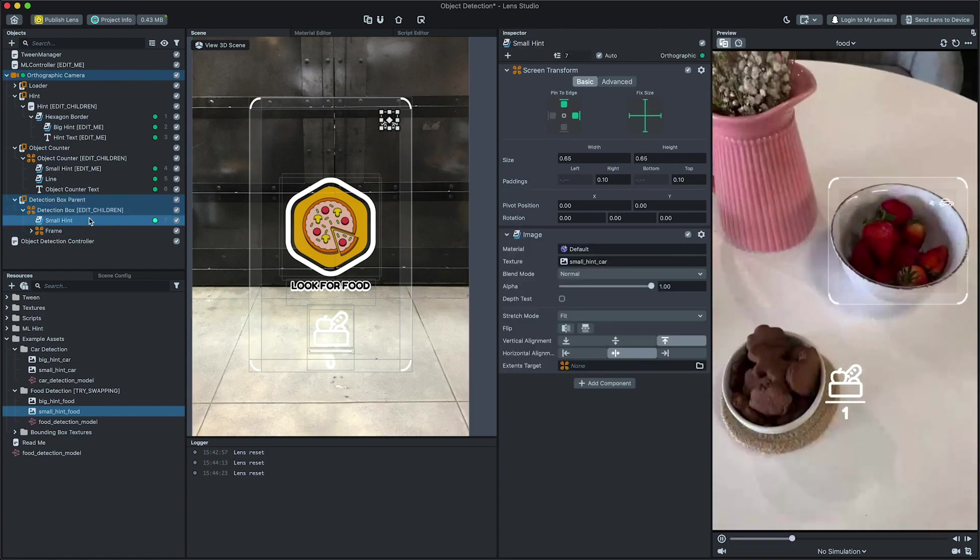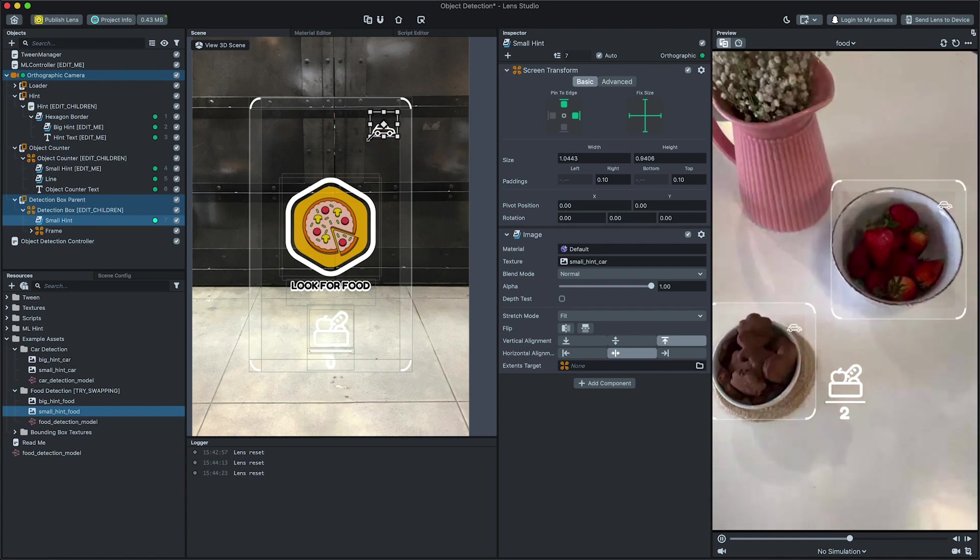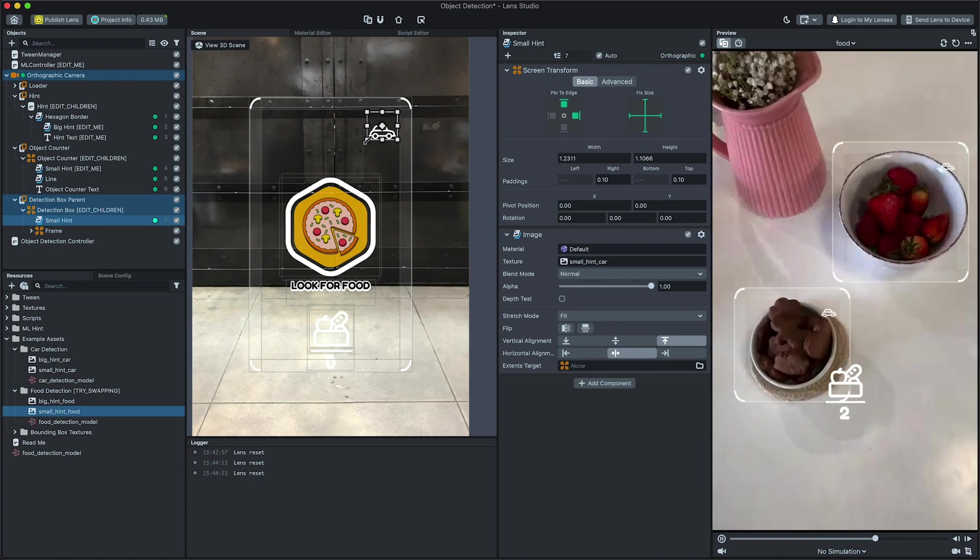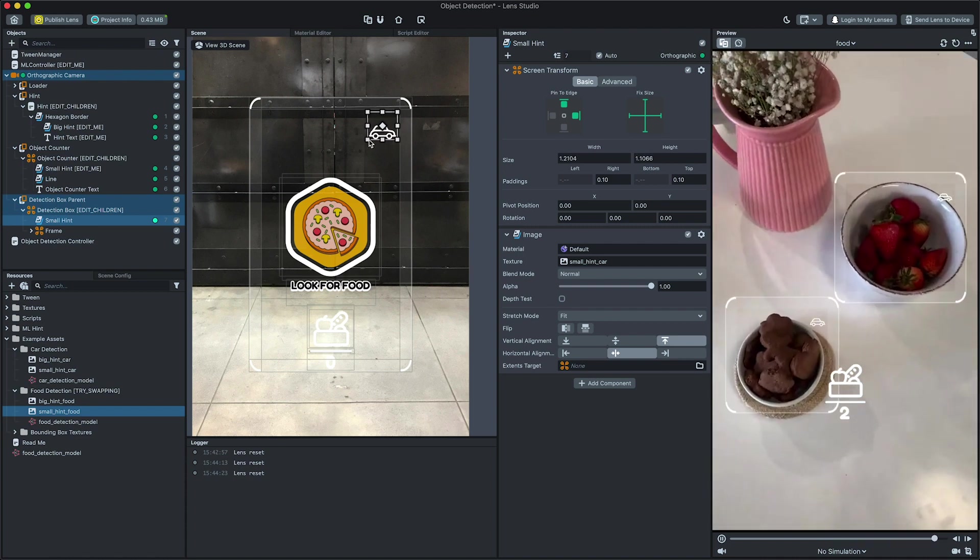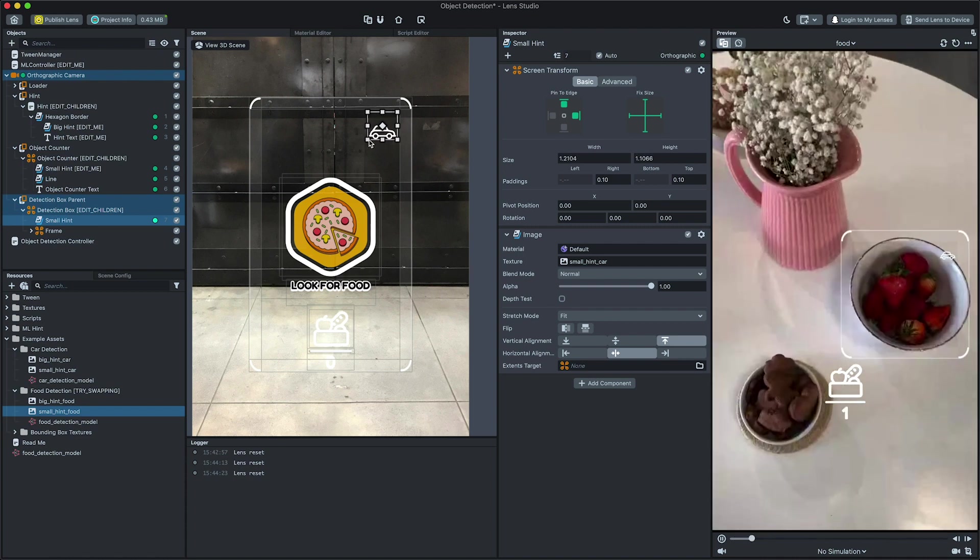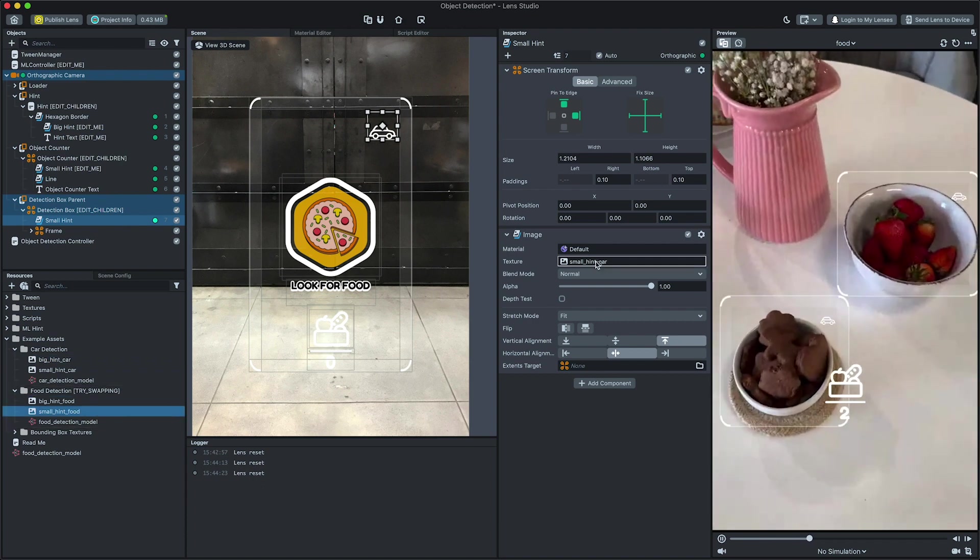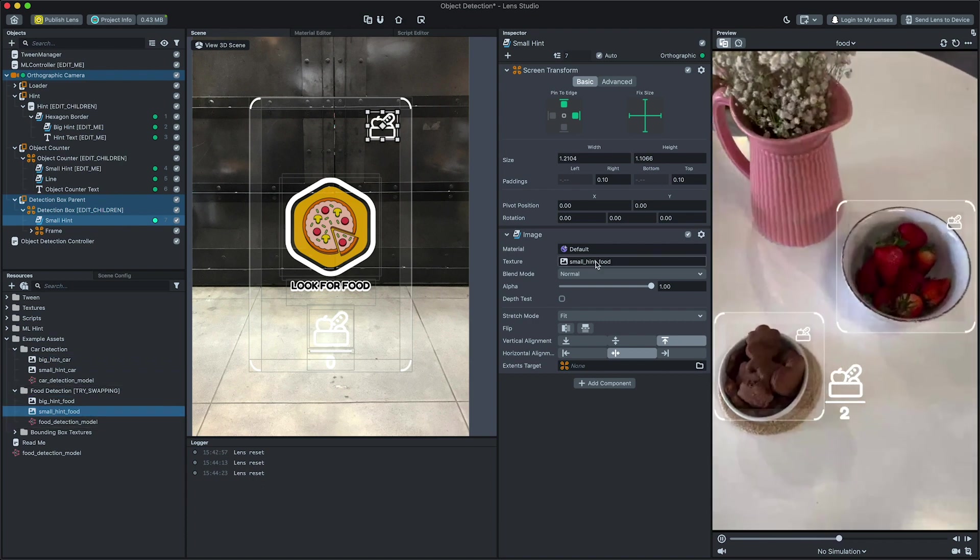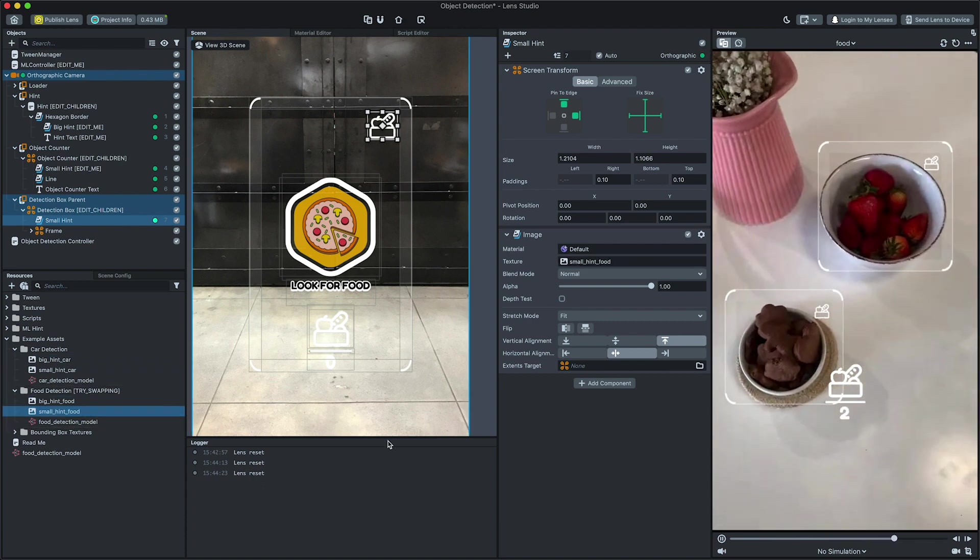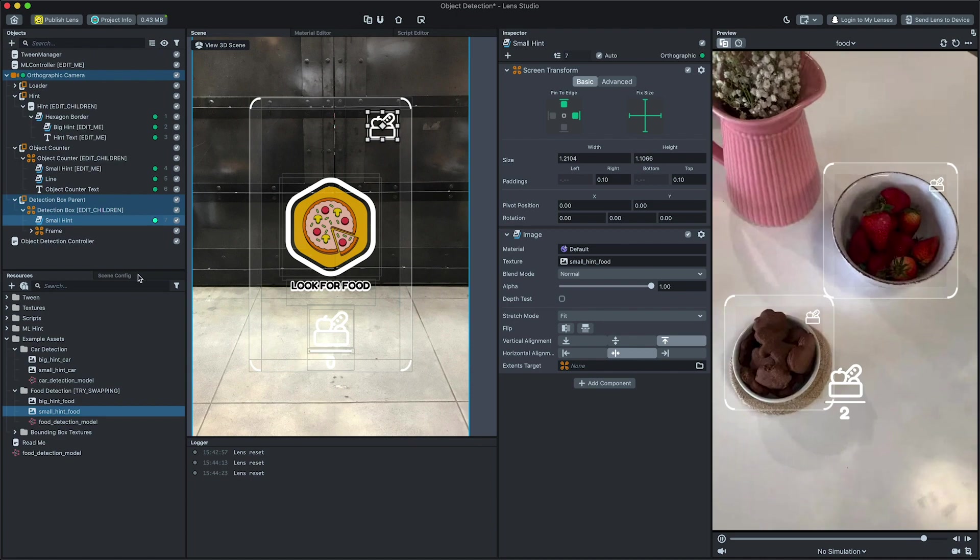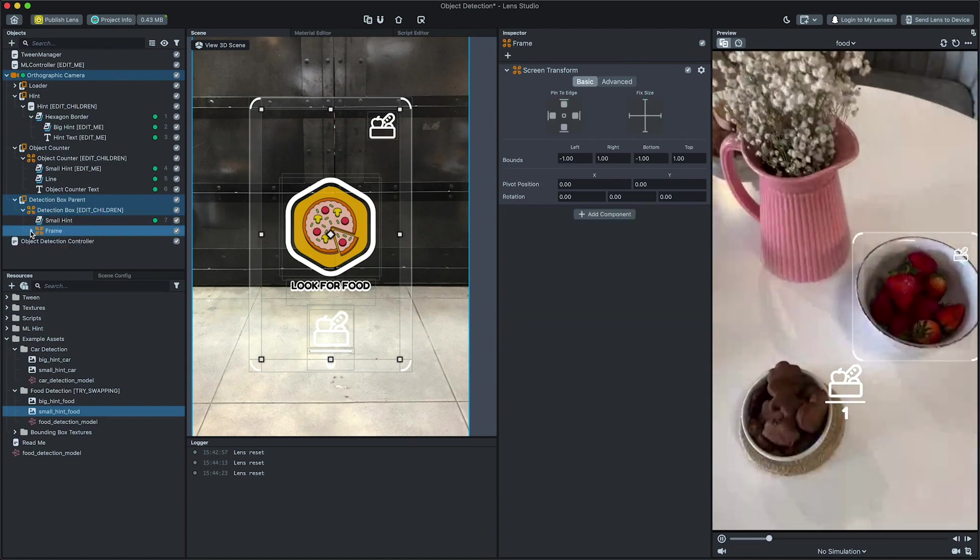Modify its children based on its relation to the parent detection box object. For example, select the small hint object and modify its texture and screen transform as we did before. Then, let's modify our frame.